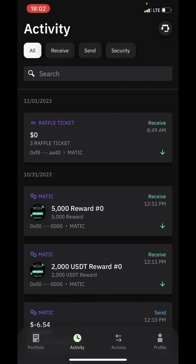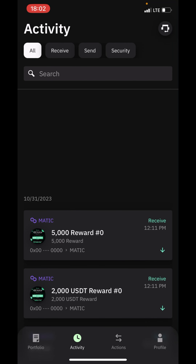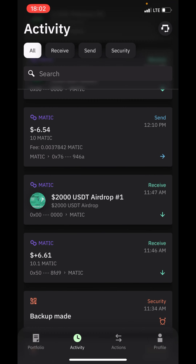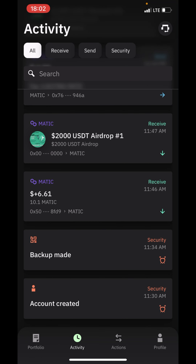At the activity section you are going to be seeing all the transaction history of your Wirex wallet. All transactions you have made in your Wirex wallet are going to be appearing on this section — it's just like a history page for anything you have done in your Wirex wallet.